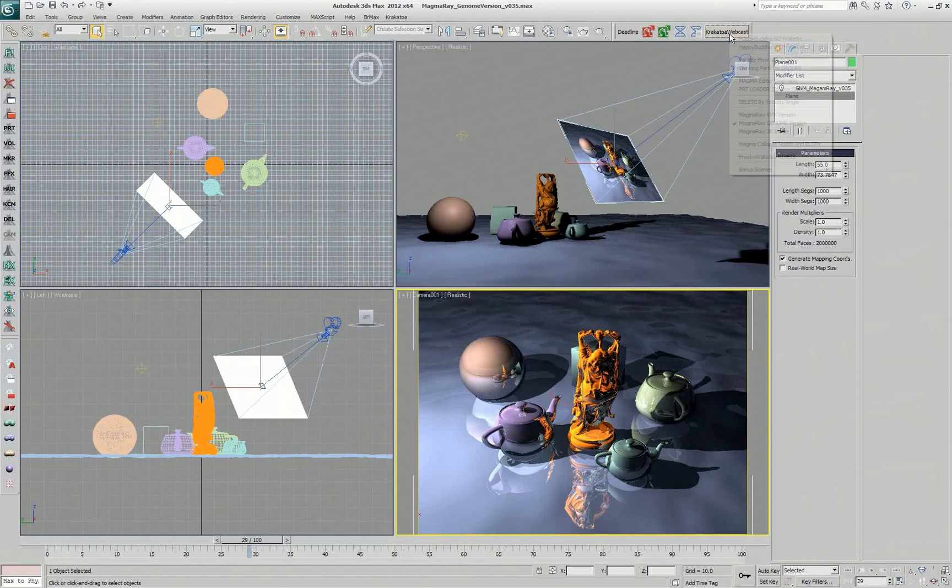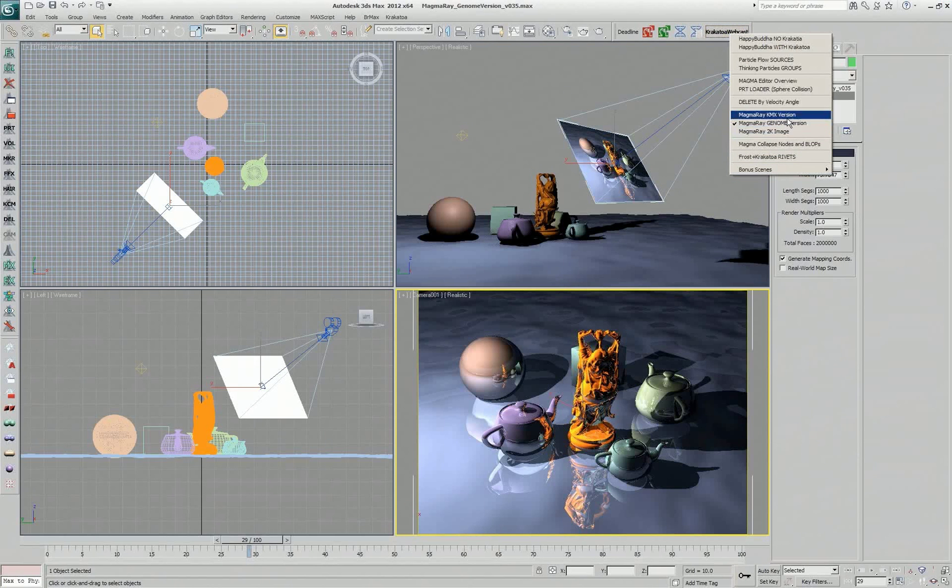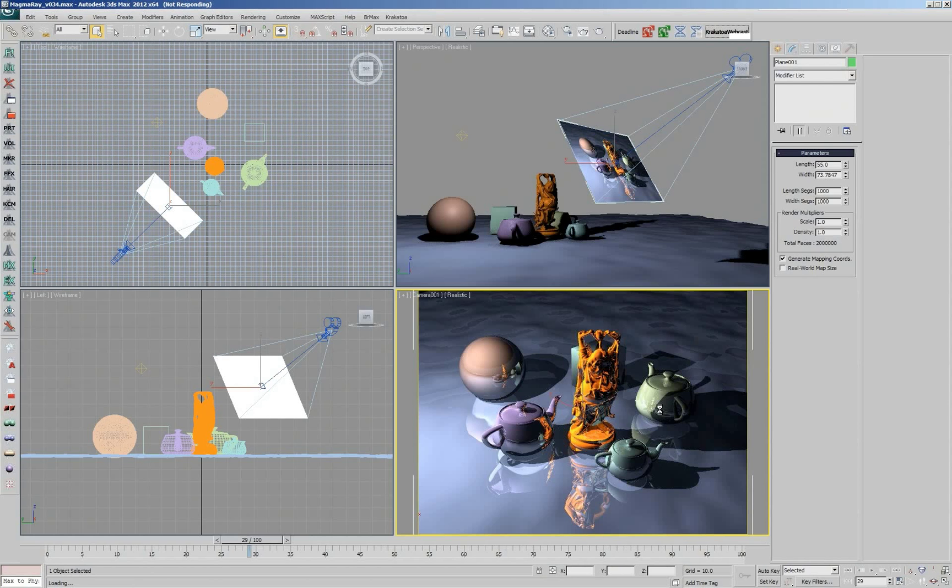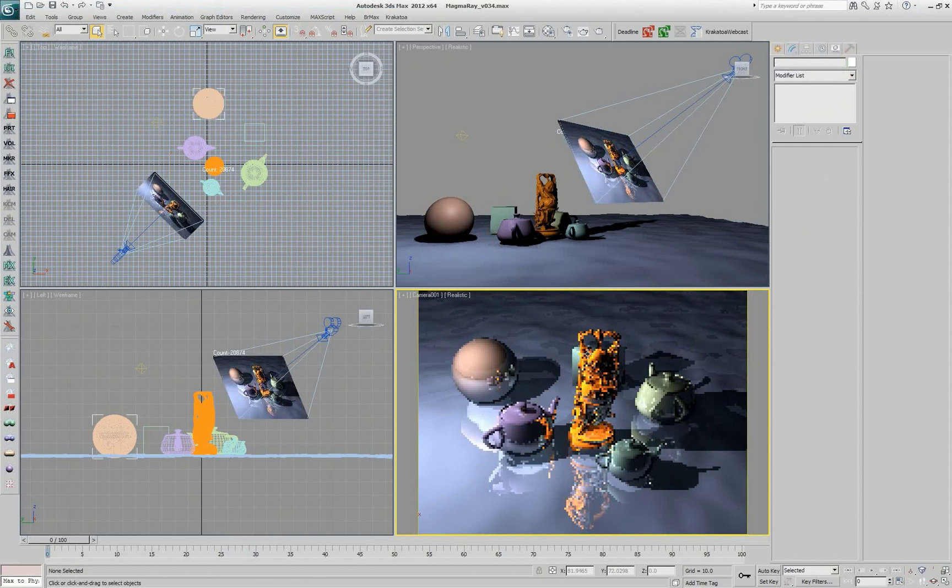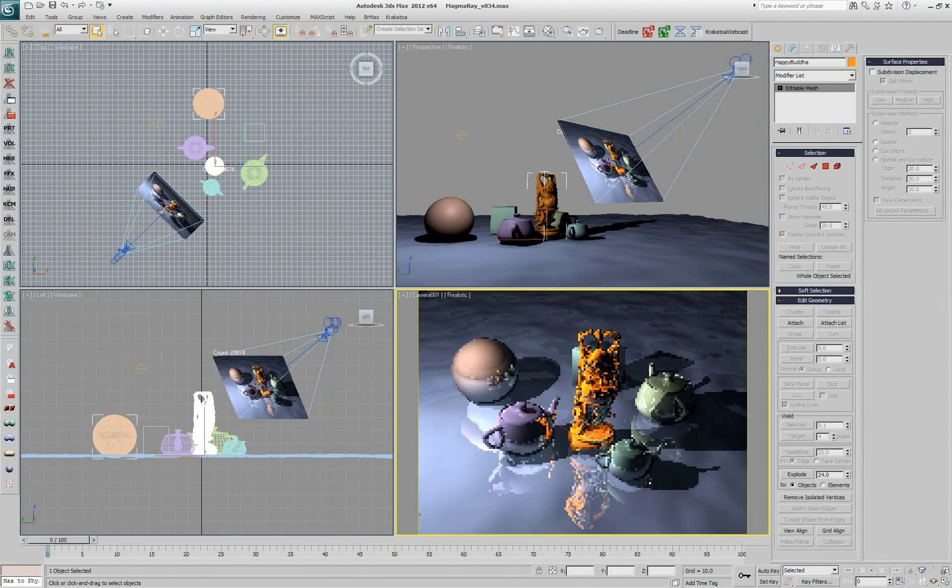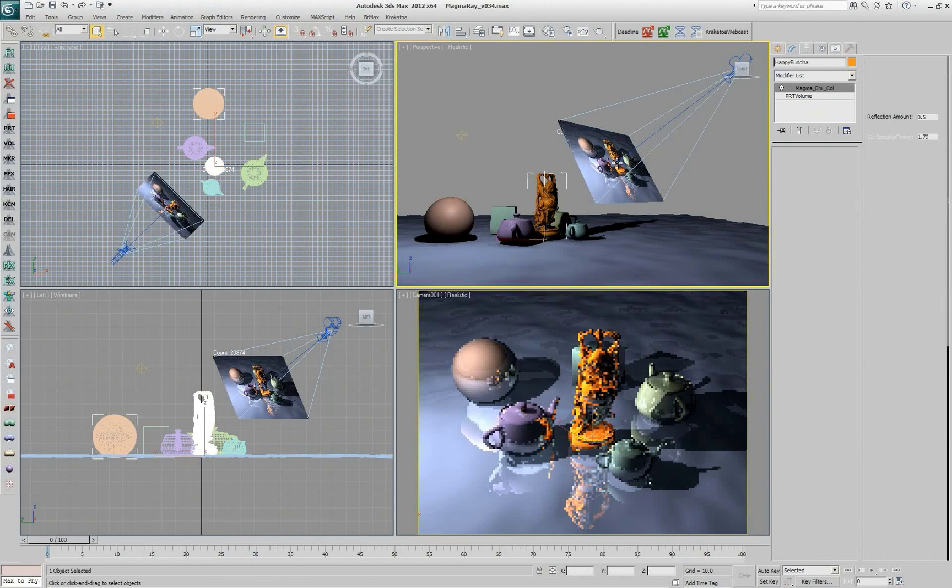I can go and tweak parameters. Let me open the Krakatoa version of it. And I can disable the reflections and control a lot of the parameters there.